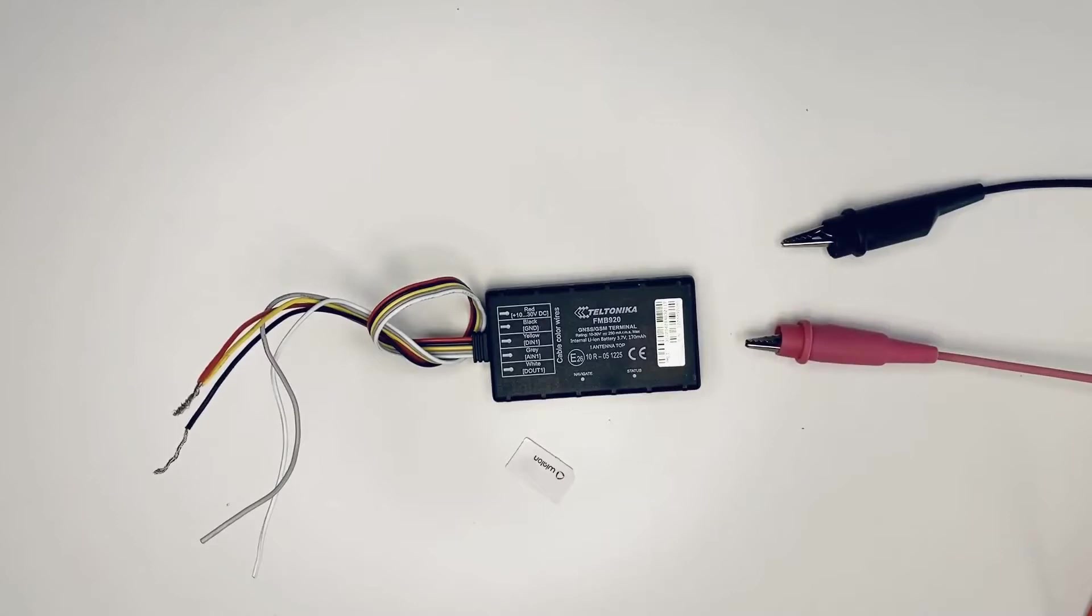This video will show you how to connect the device to Wialon. Here's what you need.